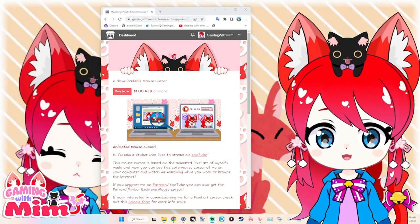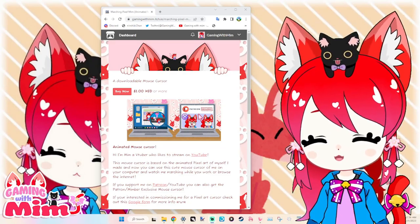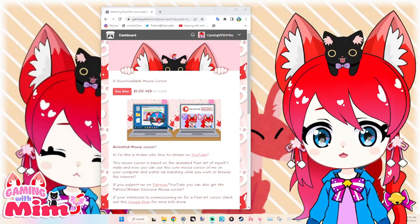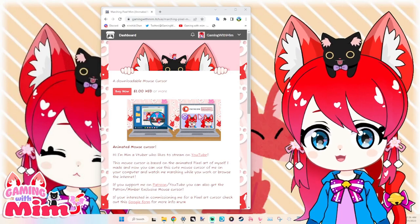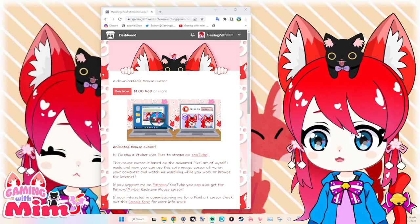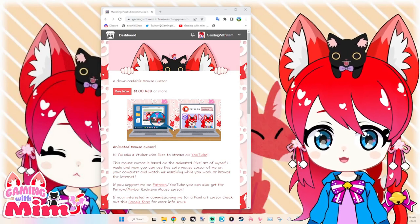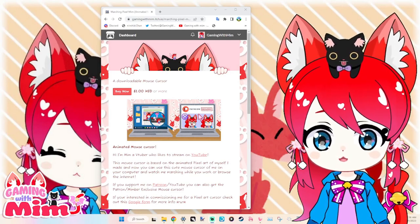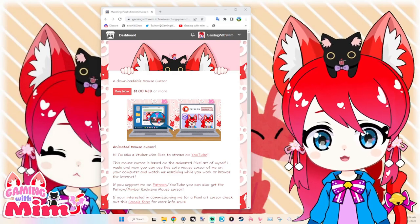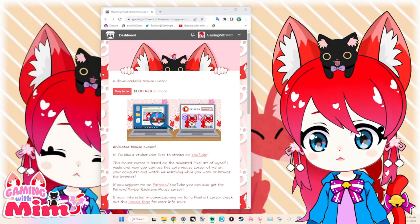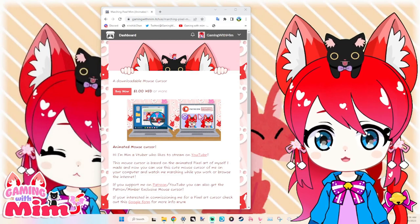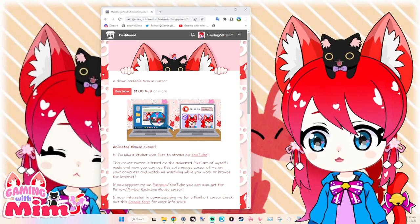Hello! Guess what? I have some exciting news today. I found out that you can have custom mouse cursors. Did you guys know about this? Well, I just had to try it. So I made my little pixel into a mouse cursor.